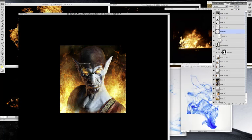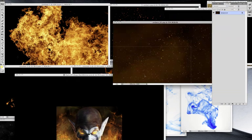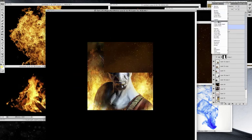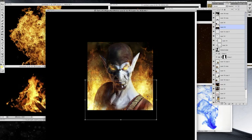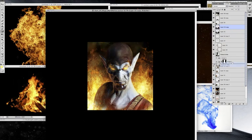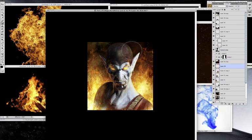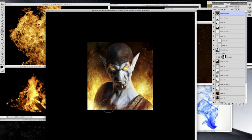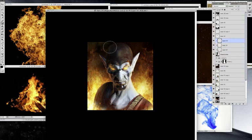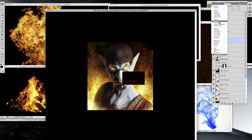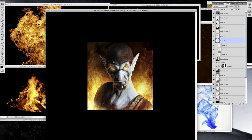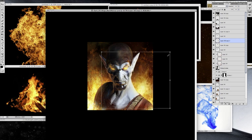In between these layers, I'm also adding mainly screen and color dodge layers to enhance the glow of the fire. To give more particles and a bit more movement, it's also great if you add flying embers around the fire.